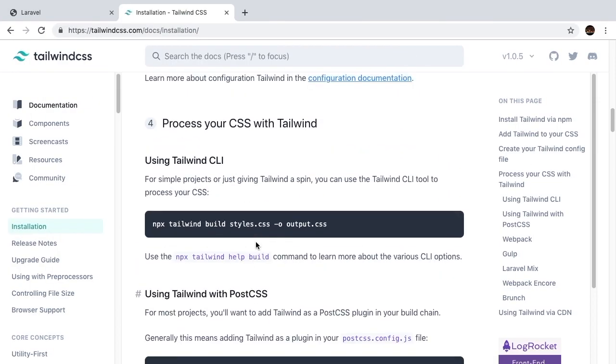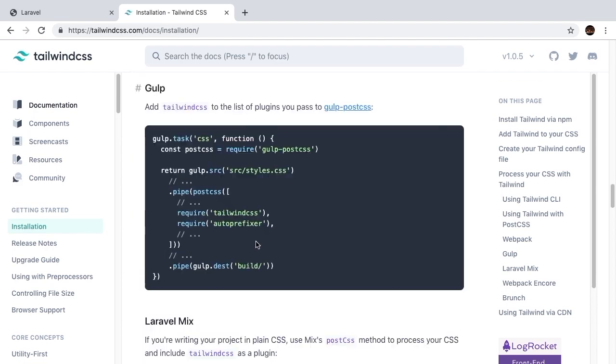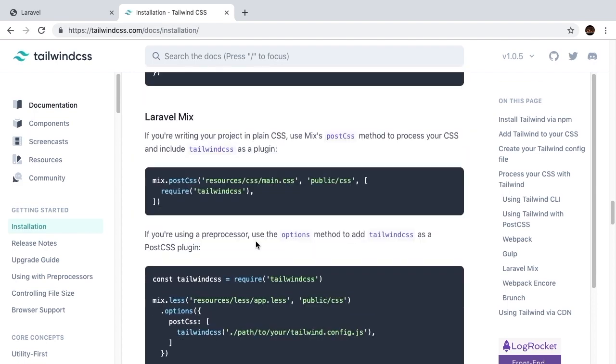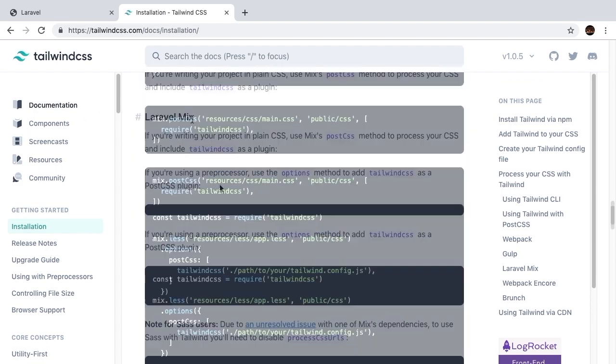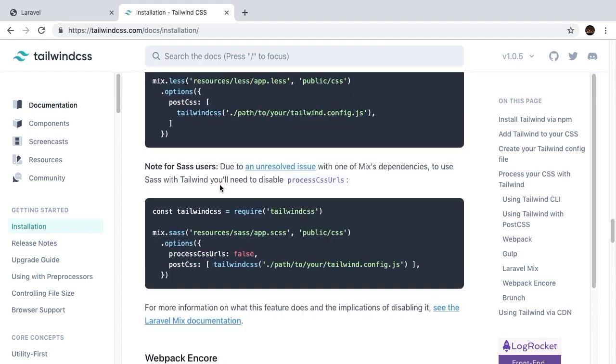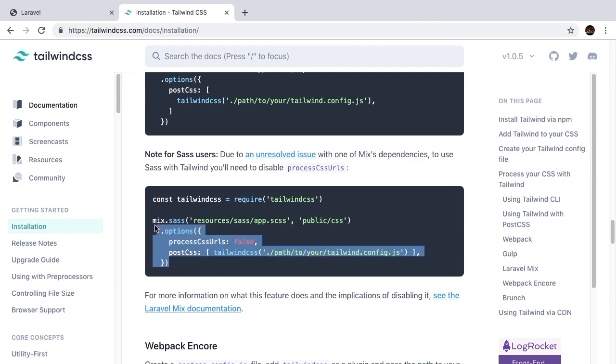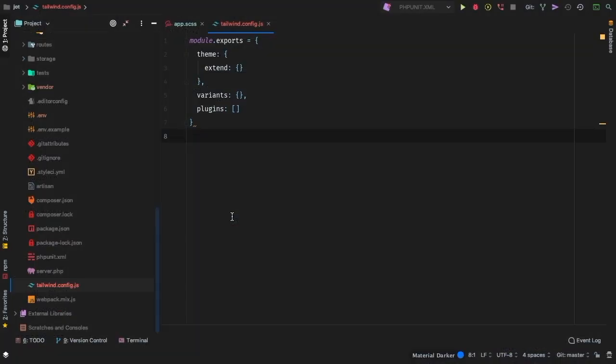The last thing we need to do is, of course, let webpack and mix know about tailwind. There's a section specifically on Laravel mix. So if we scroll down here a little bit, there's this last section here for Sass, right? And this is what we are using right now. So this is the one that we are interested in. Let's go ahead and copy this and we'll bring that into the webpack.mix file.